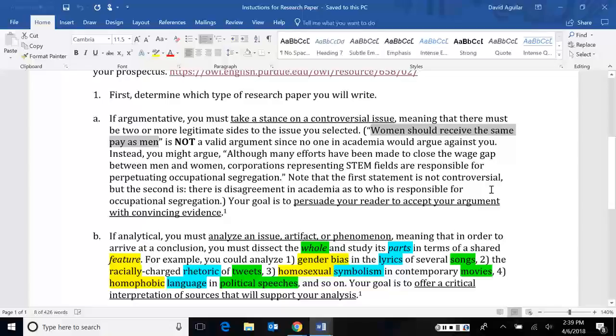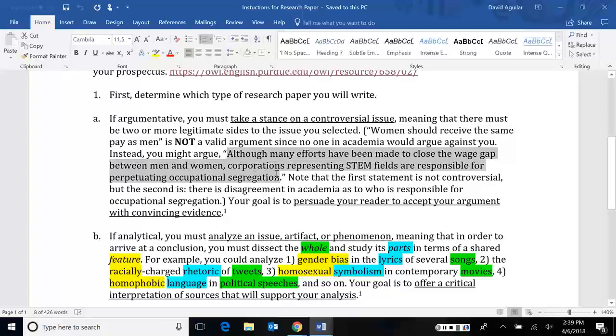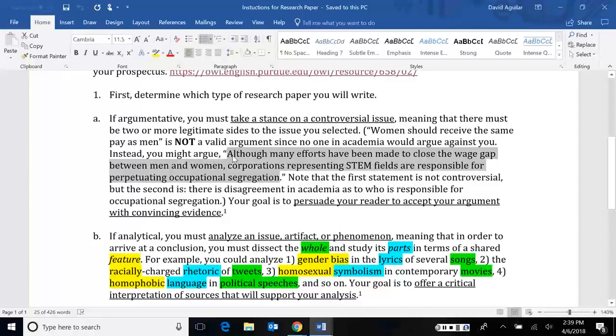And so here I've included a thesis statement that actually came from an article I was reading recently. They said, although many efforts have been made to close the wage gap between men and women, so here they acknowledge that that's been a problem. It is a problem that women aren't being paid the same as men, but they're not arguing that it shouldn't be done or should be done. Instead, they go a little bit deeper.